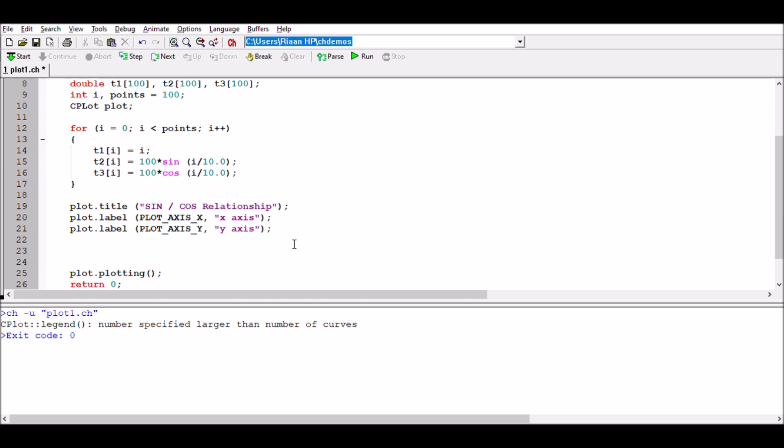If we're going to say plot.data2dcurves, then we have t1, comma t2, comma points. So again we've got our x, our y array, and then how many points are there in both the x and the y arrays.